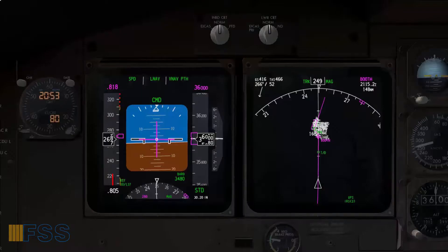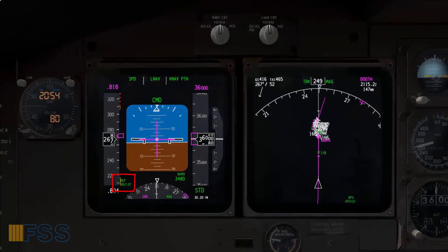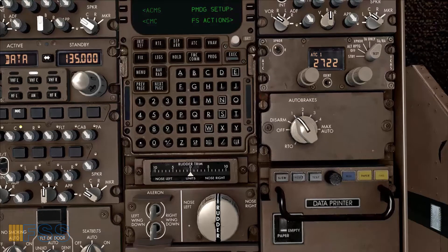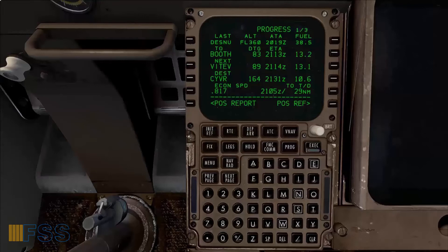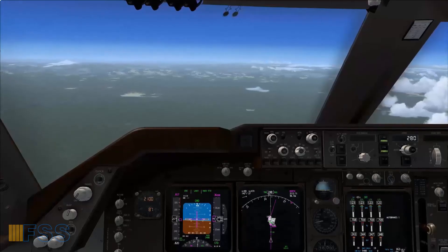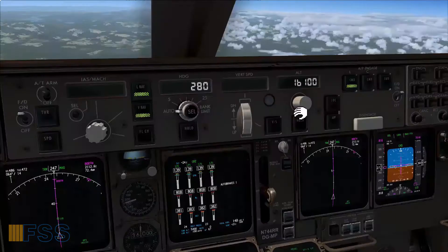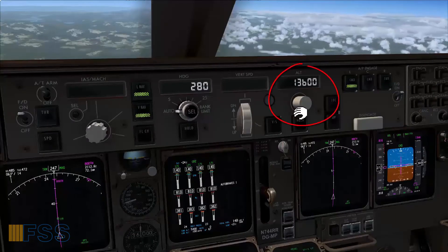I confirm my REF data on my PFD — checked. For the auto brakes I'll be using rate 1. Now we are about 29 miles to top of descent. ATC has cleared me to descend to 10,000 feet. I will set this on my MCP altitude window.